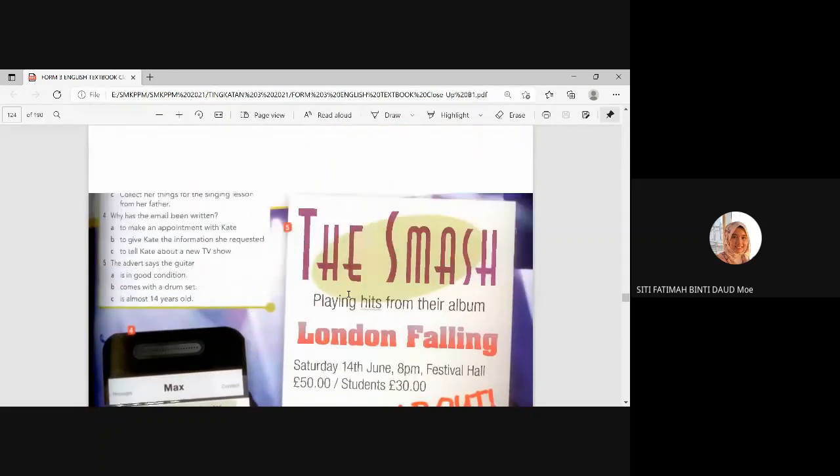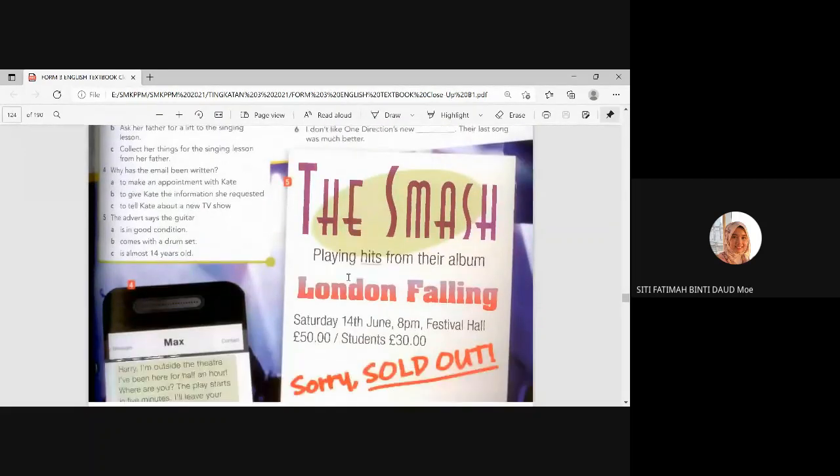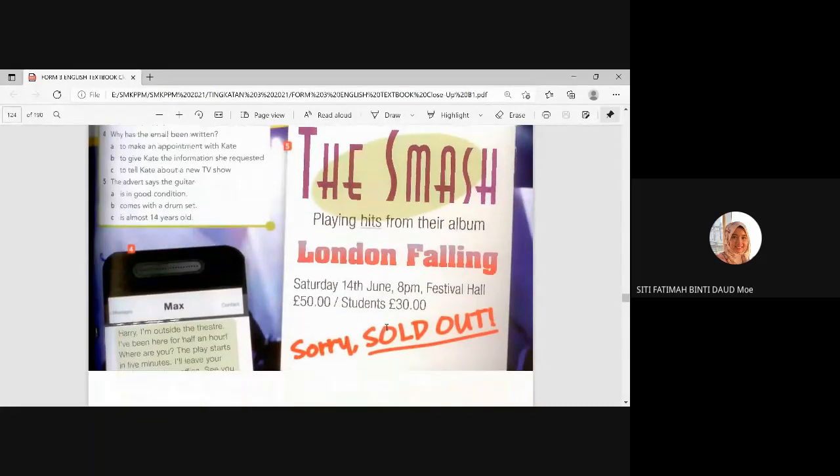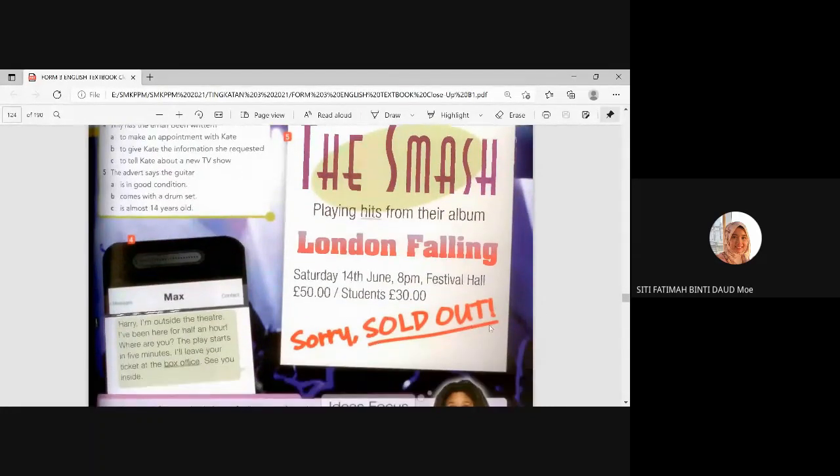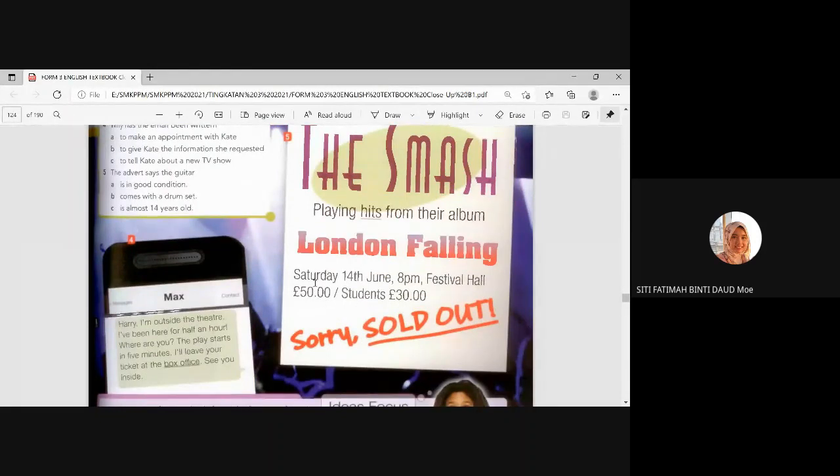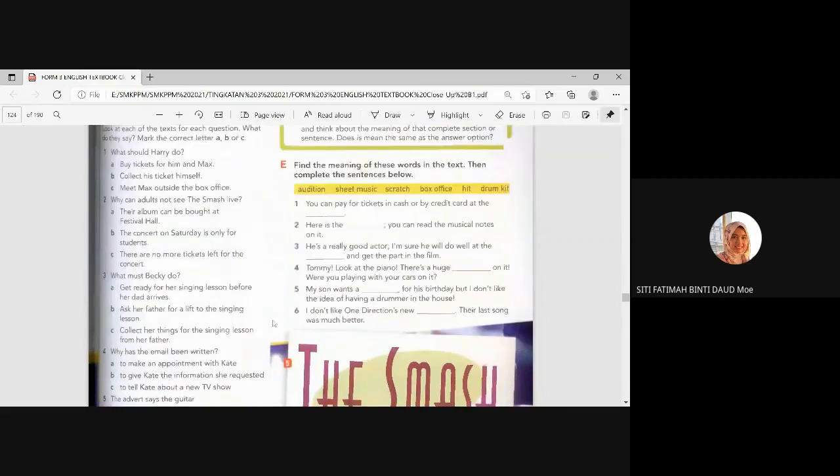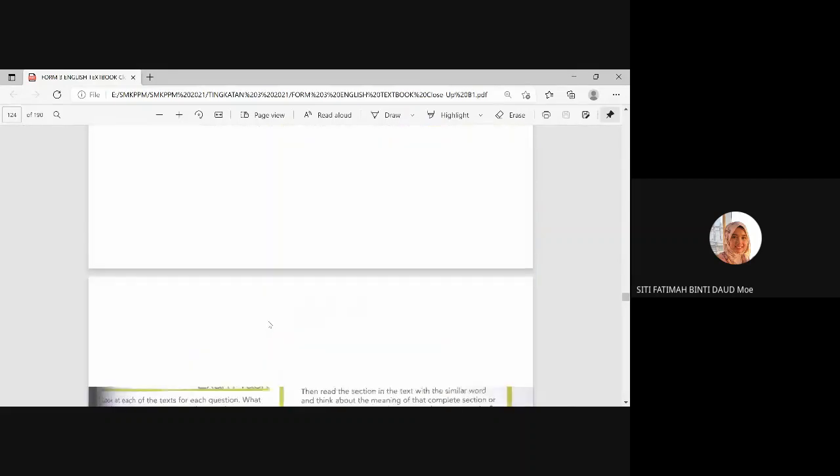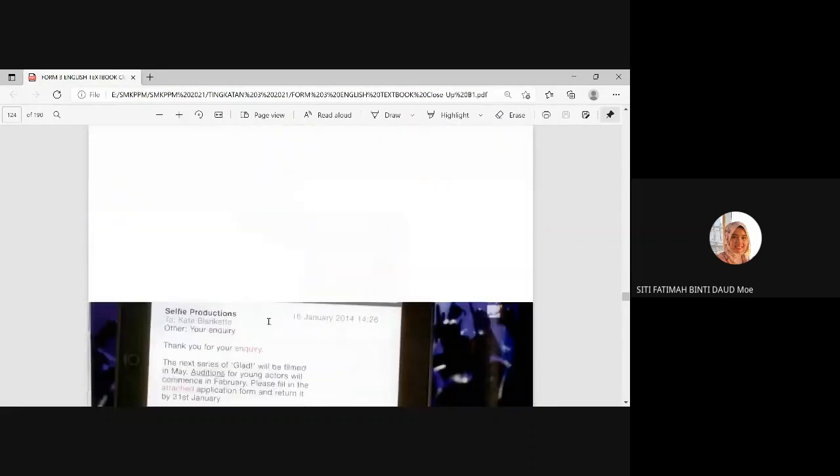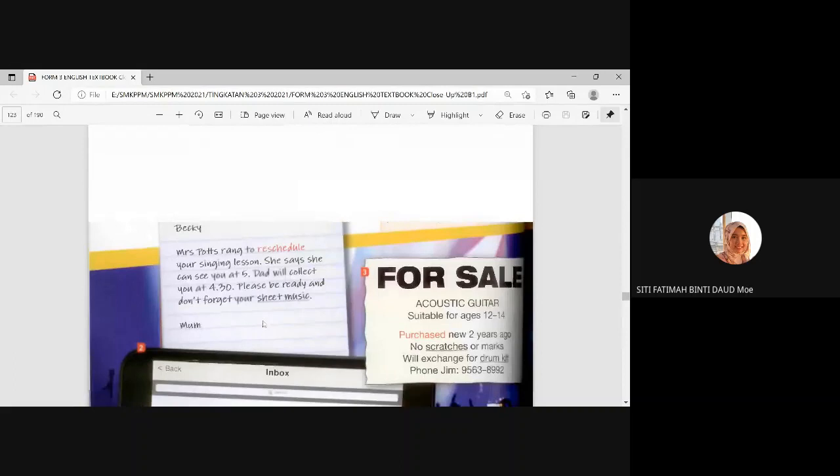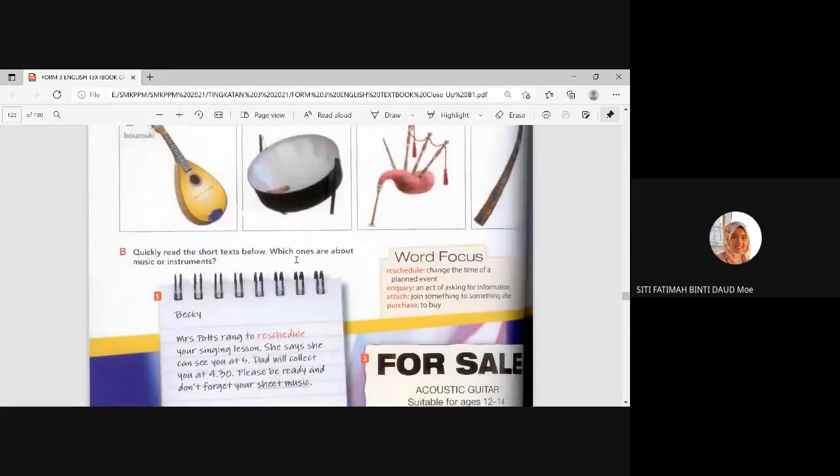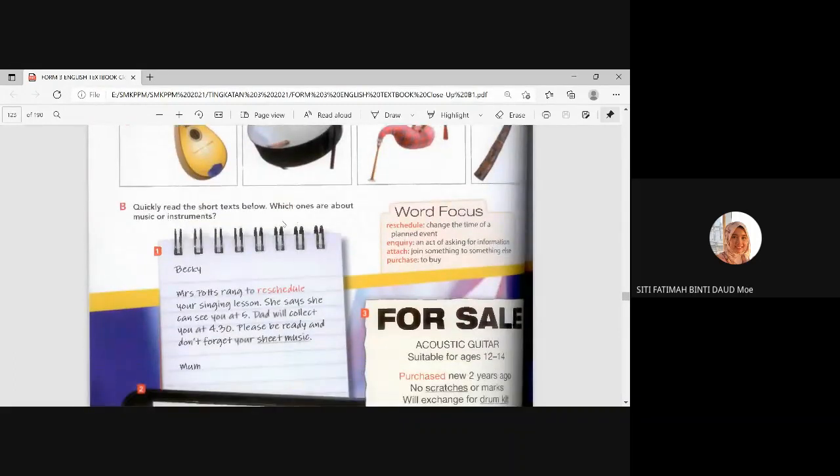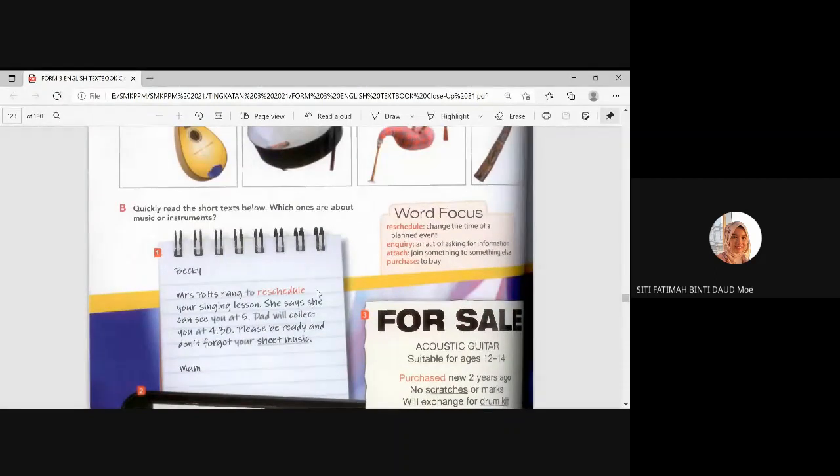Next. And last one, The Smash, playing hits from their album, London Falling. Sorry, Sold Out. Okay. Students, 30 pound. Festival Hall, 50 pound. All right. Which one of these are about music or instruments? Number? One, two, three, four, five. Which one? Which ones are about music or instruments? There are three answers.